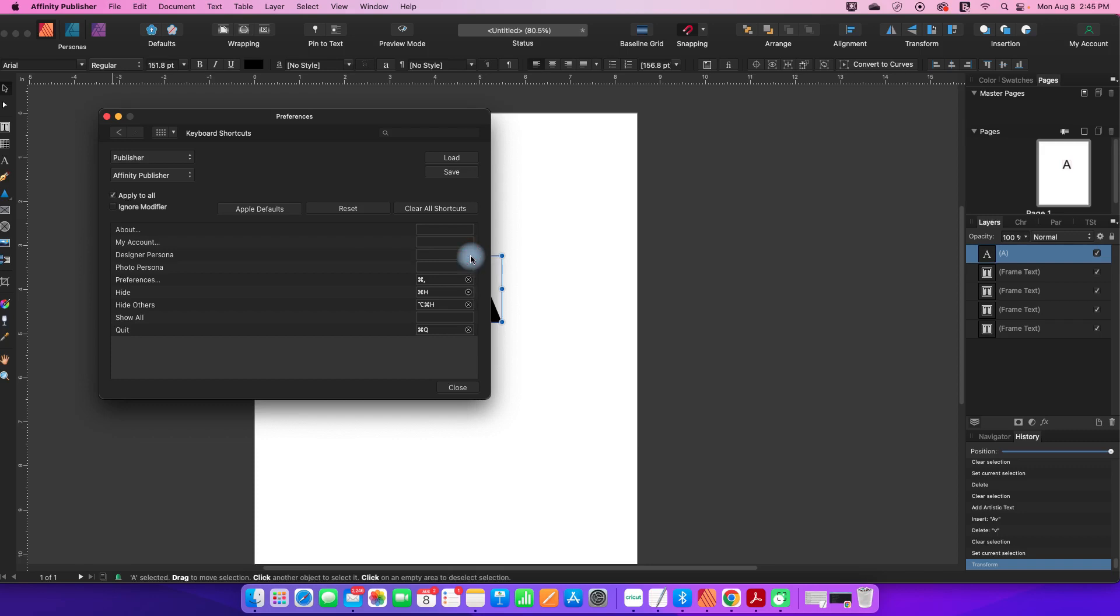So I'm just going to clear that. I've already played around with this and found that Shift-7 was available. So Shift-7 is going to be my Designer Persona shortcut. I've assigned that.